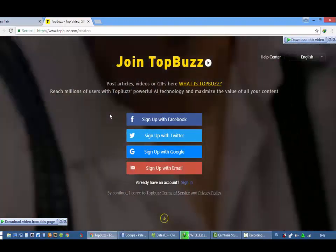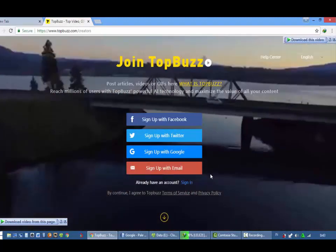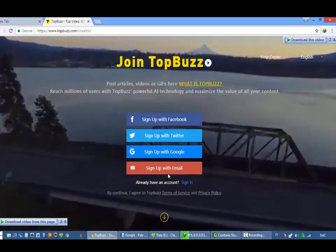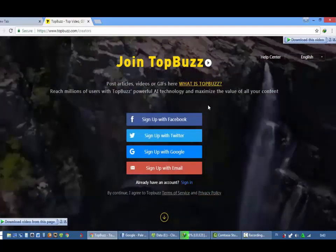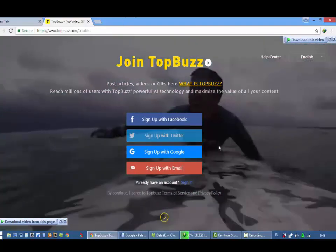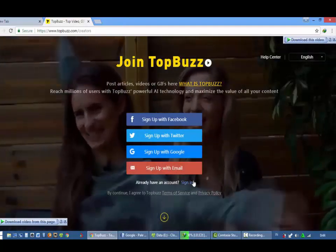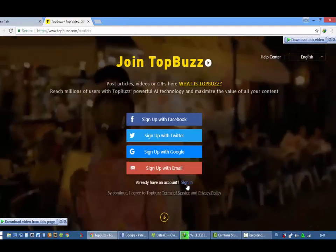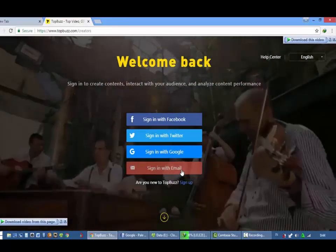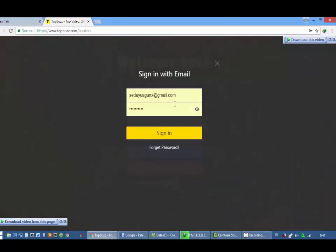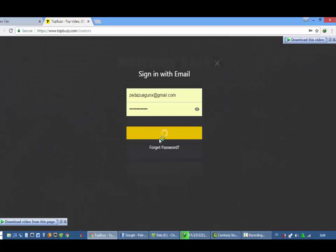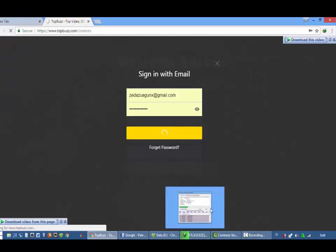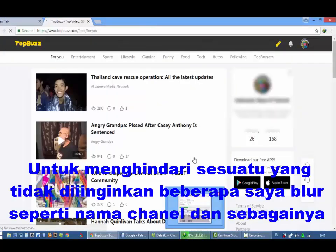Untuk mendaftarnya sederhana saja, teman-teman bisa daftar lewat email, Google, Twitter, ataupun Facebook. If I already have an account, I will sign in with email. Let's try to enter it because I already have an email. Let's take an email, we have several email. Agak lemot karena ini terlalu lagi download film. Oke, ini adalah akun saya.